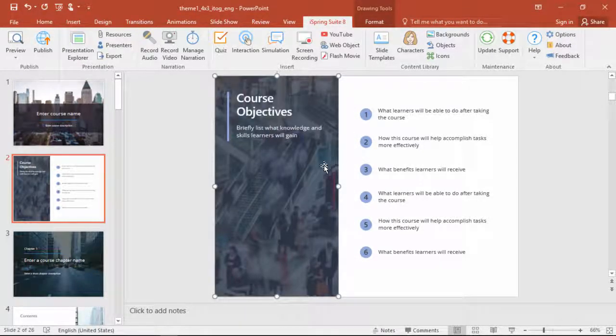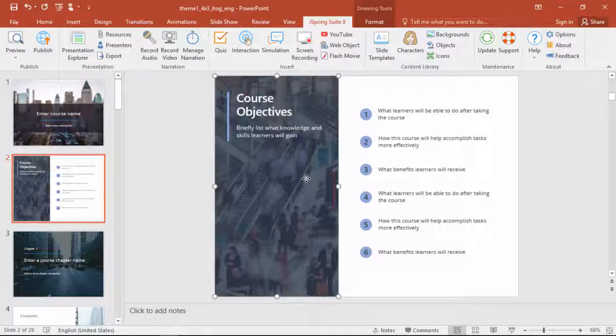Not only that, you can swap out images, characters, icons, and anything else. Seriously, it is super easy to slap together a quality e-learning course with the right templates and a little tweaking.